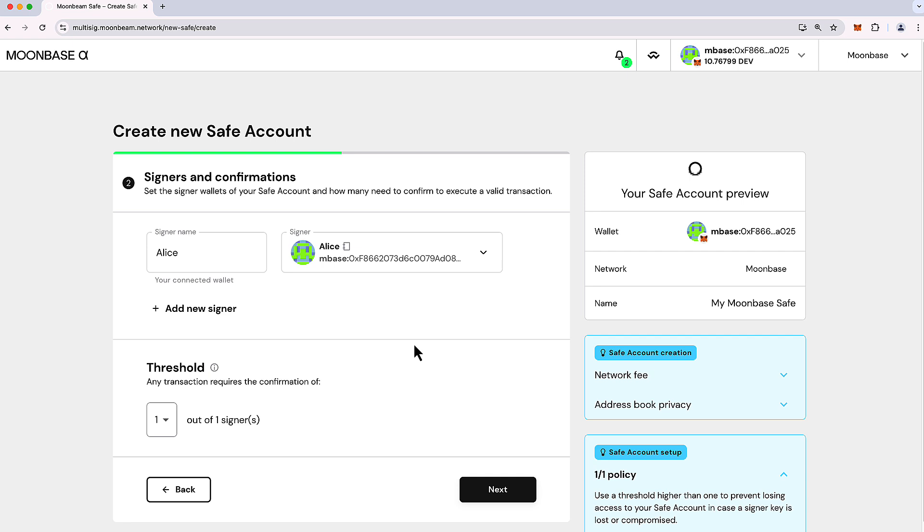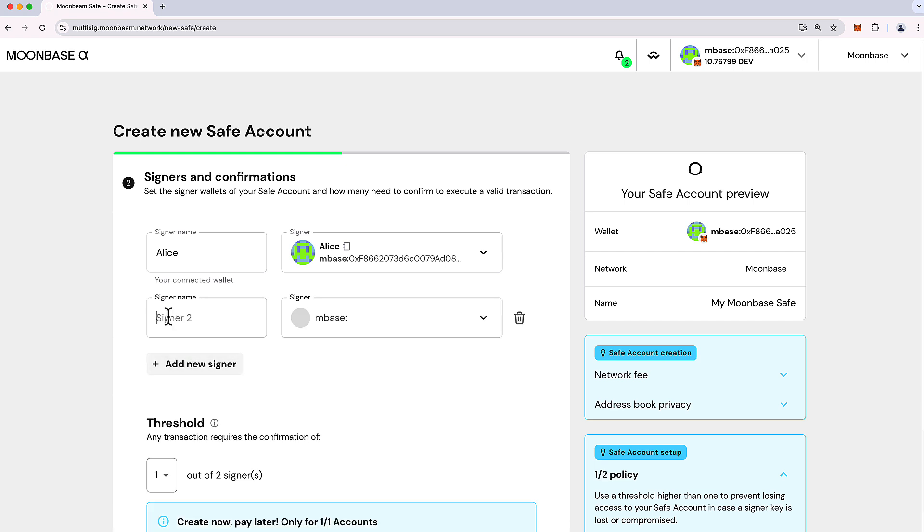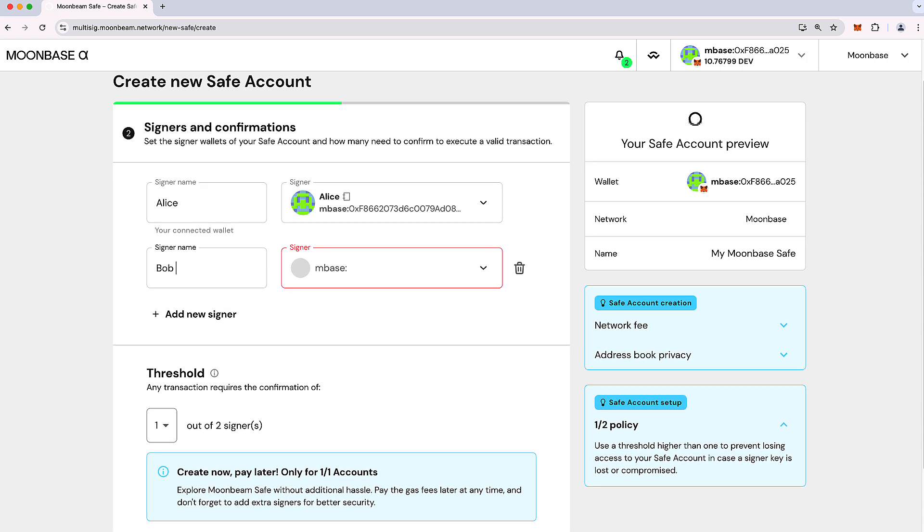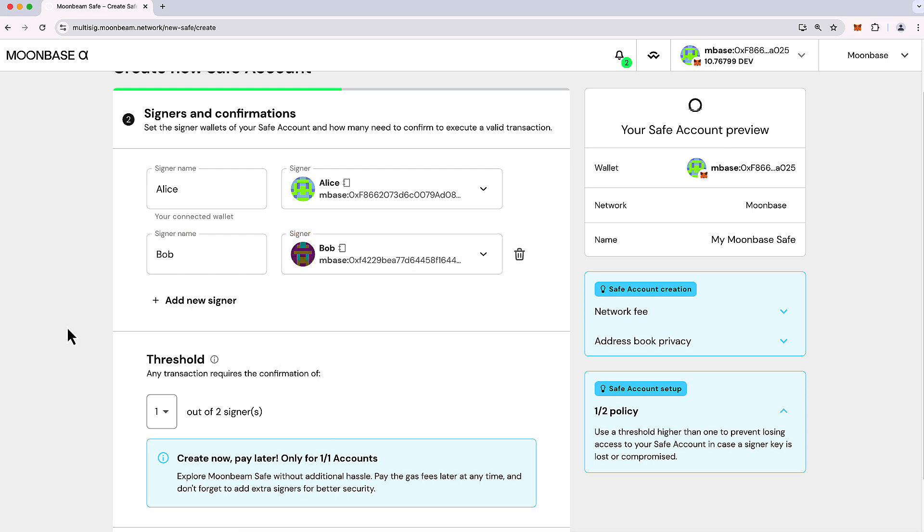And here we are going to choose our signers. This is a multisig, of course, and so we're going to demonstrate it with a couple different signers. So, I'm going to add Bob as a signer as well. And I just need to get Bob's address here. You'll see here you can add more signers. You can have several more than just two. We also have the threshold here.